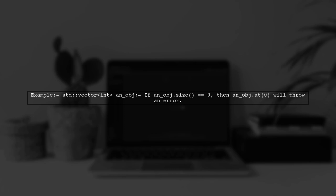For example, if an object of type std-vector int is empty, the programmer knows that accessing the first element will throw an error, even if the compiler might not catch this.